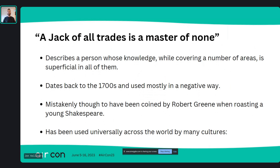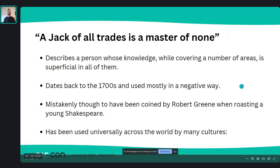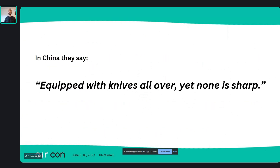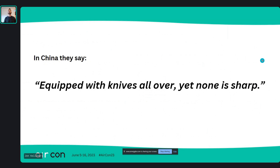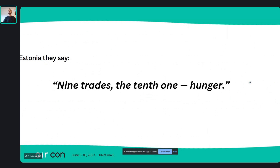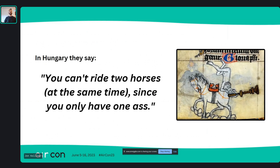Throughout history and across the world, this saying has been quite universal across many cultures. The Chinese say 'equipped with knives all over, yet none is sharp.' In Estonia they say 'nine trades, the tenth one hunger' — spread yourself too thin, you don't eat. And my favourite: in Hungary they say 'you can't ride two horses at the same time, since you only have one arse.' Beautiful imagery.